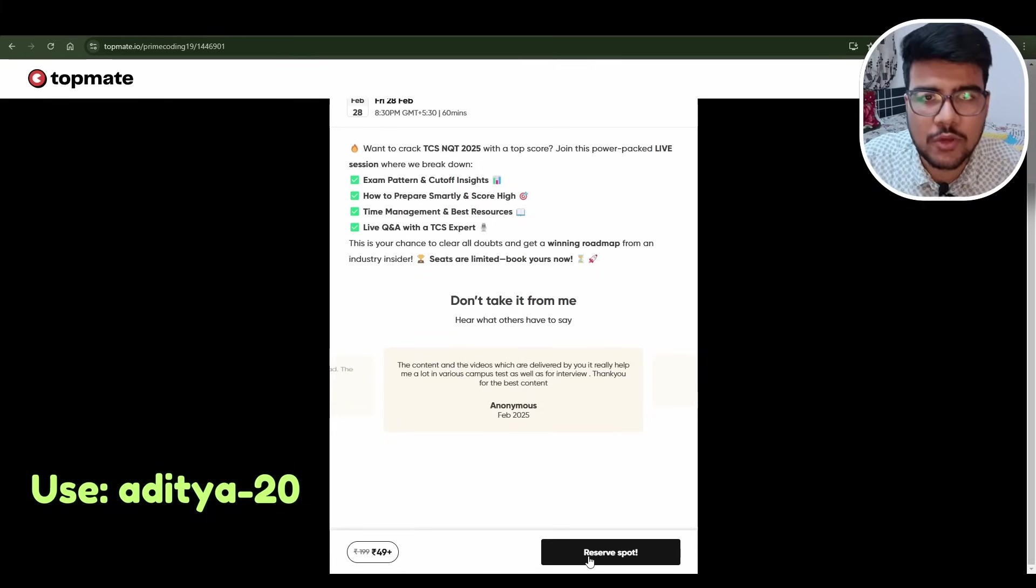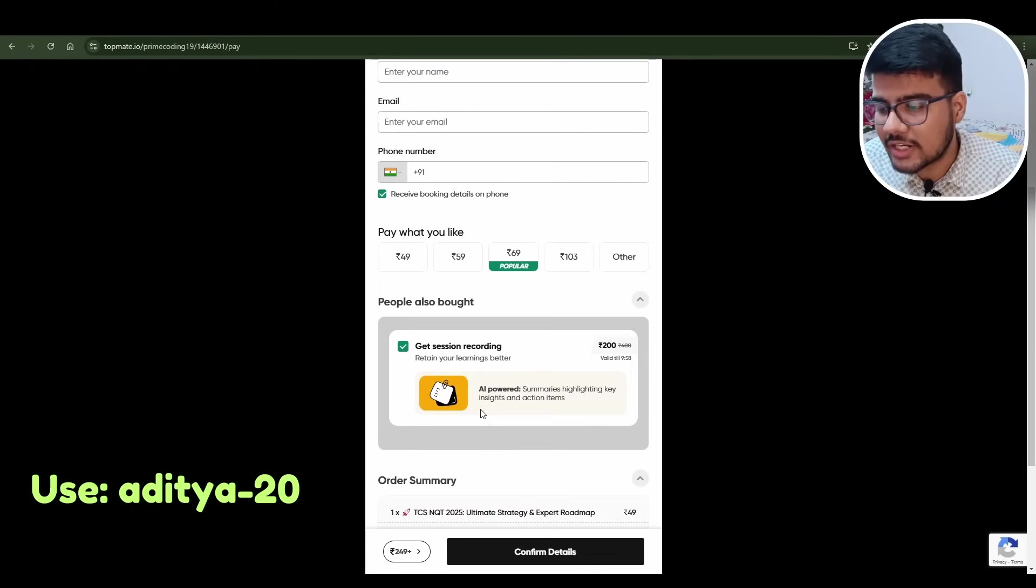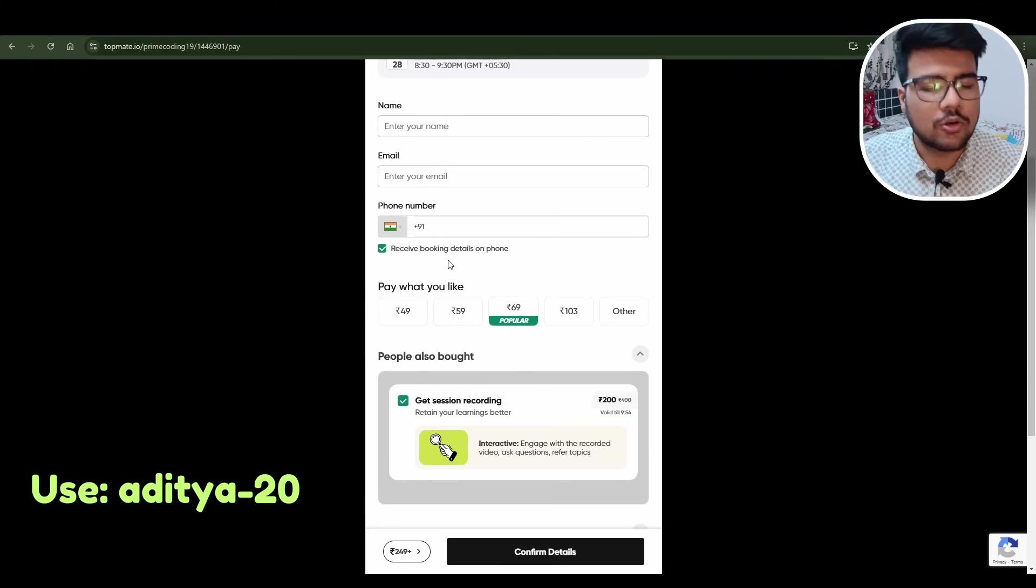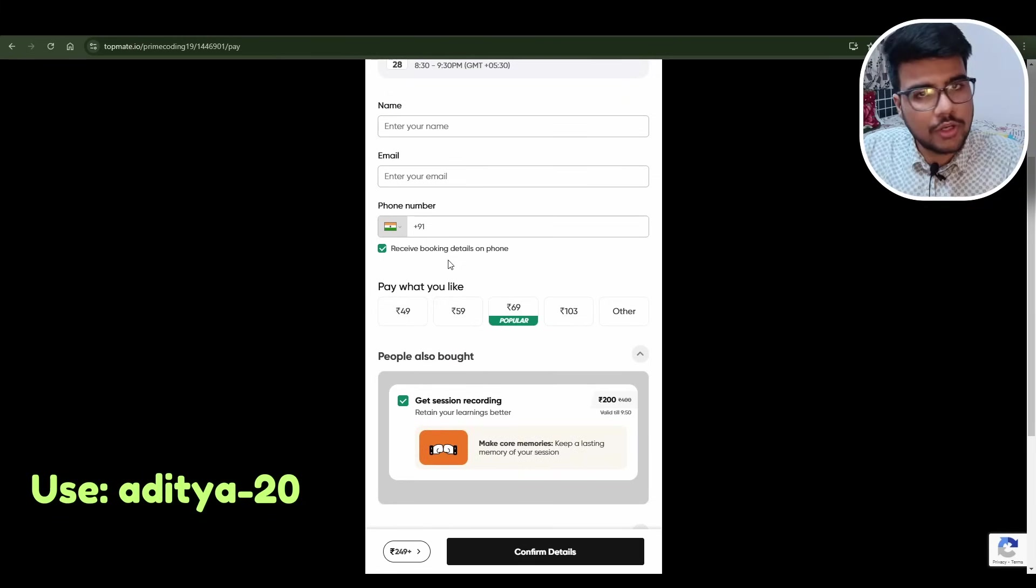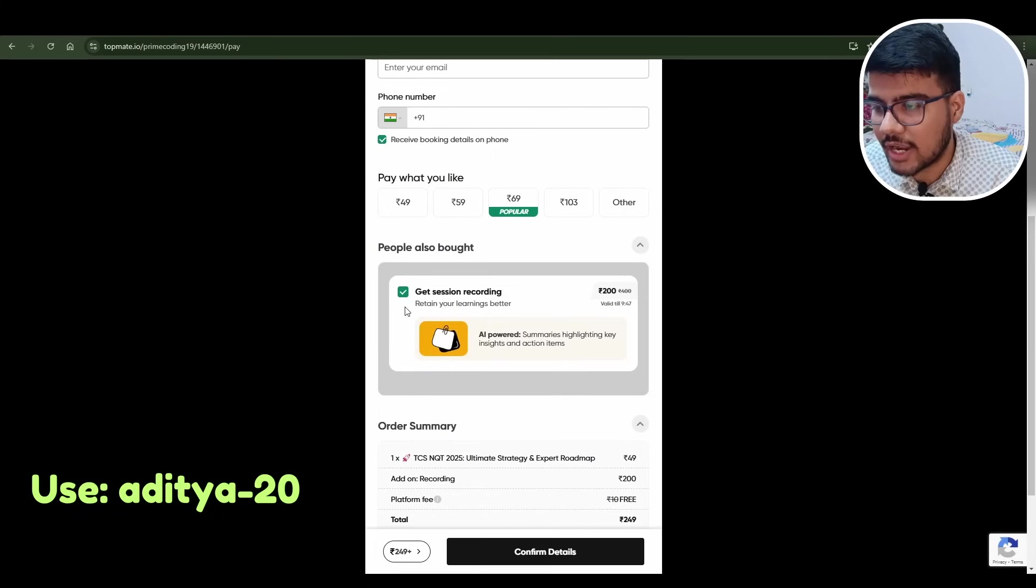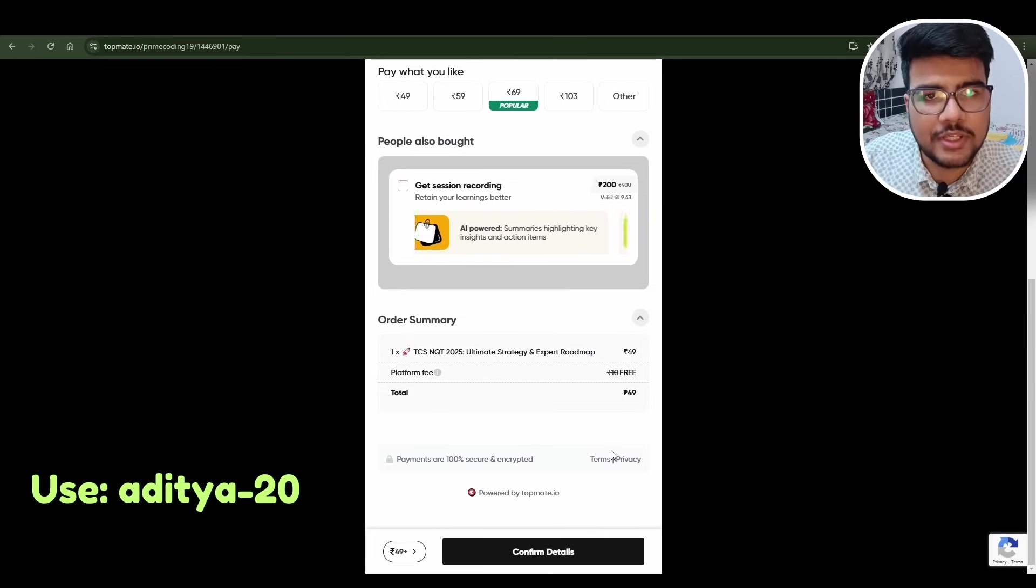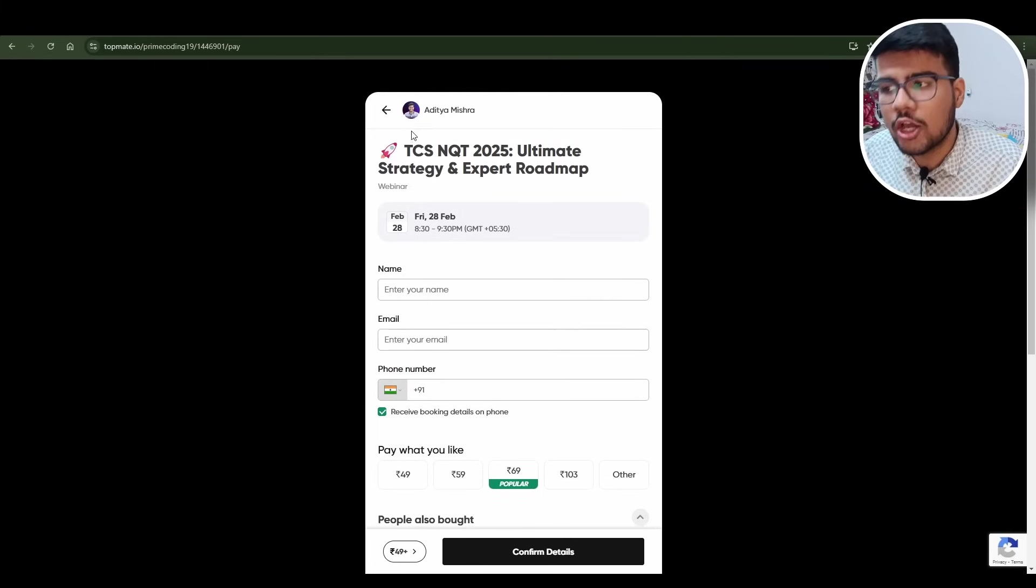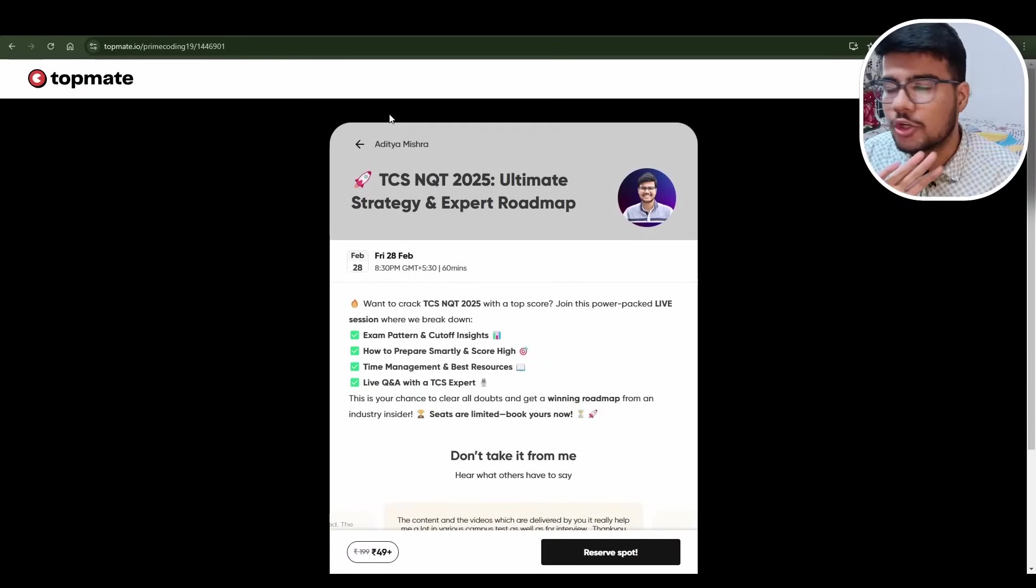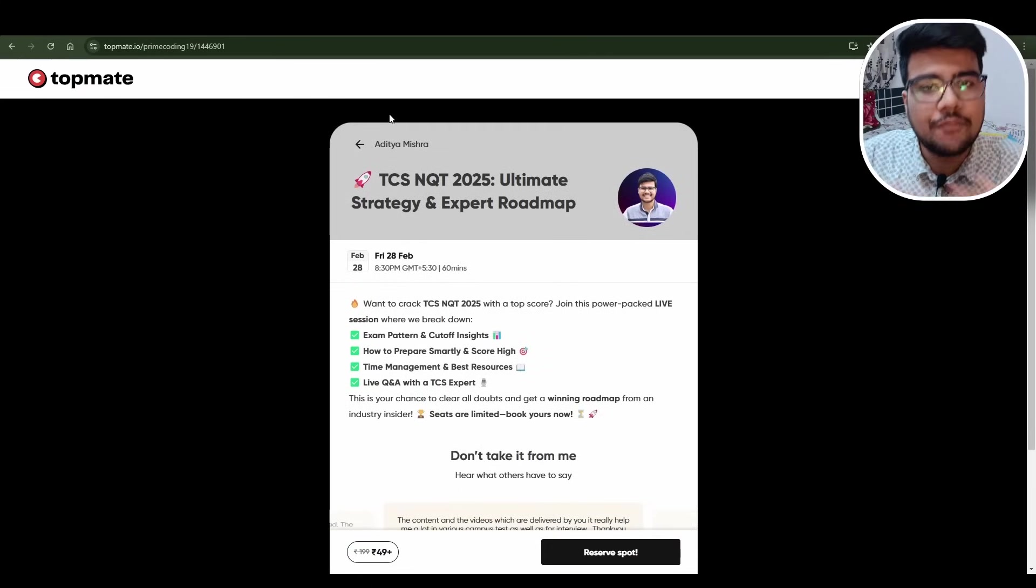He will let you know how to utilize free content, where to prepare from, how you need to prepare. Do you think a Prime candidate who earns more than 10 LPA would guide you for just 14 rupees? If you use aditya-hyphen-20 coupon code you will get straight 20% discount. I will give you the link in description where you will find the discount coupon - just apply aditya-hyphen-20 code and this 49 rupees session will become only 40 rupees.